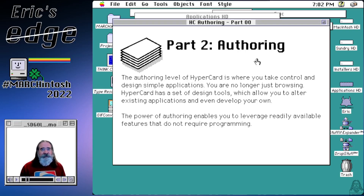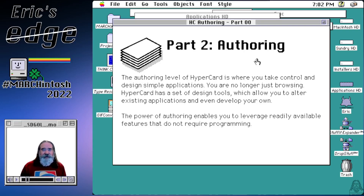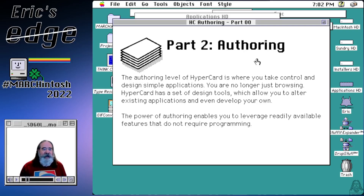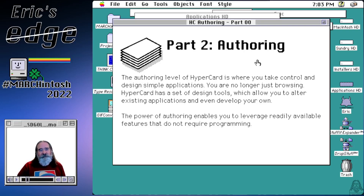Part two, we start to get into authoring. You might ask why it's not called programming. The reason is that you can actually create simple stacks that do what you need without even touching the programming aspect. You could build cards to store information and do simple tasks and create tools for yourself without doing any programming at all. We'll cover authoring so you get a good basis in that.